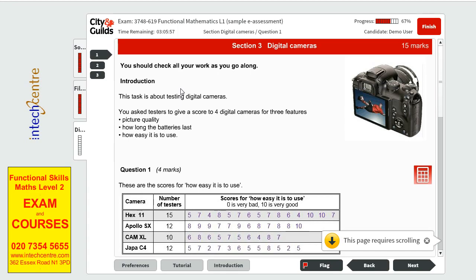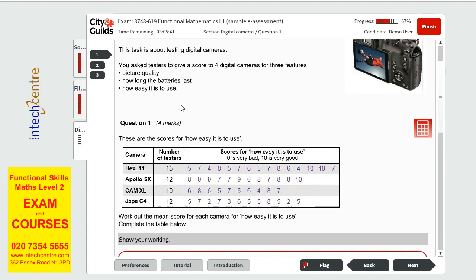the third scenario is telling us that the task is about testing digital cameras. You ask the testers to give a score to 4 digital cameras for 3 features. Picture quality, how long the battery lasts and how easy it is to use.